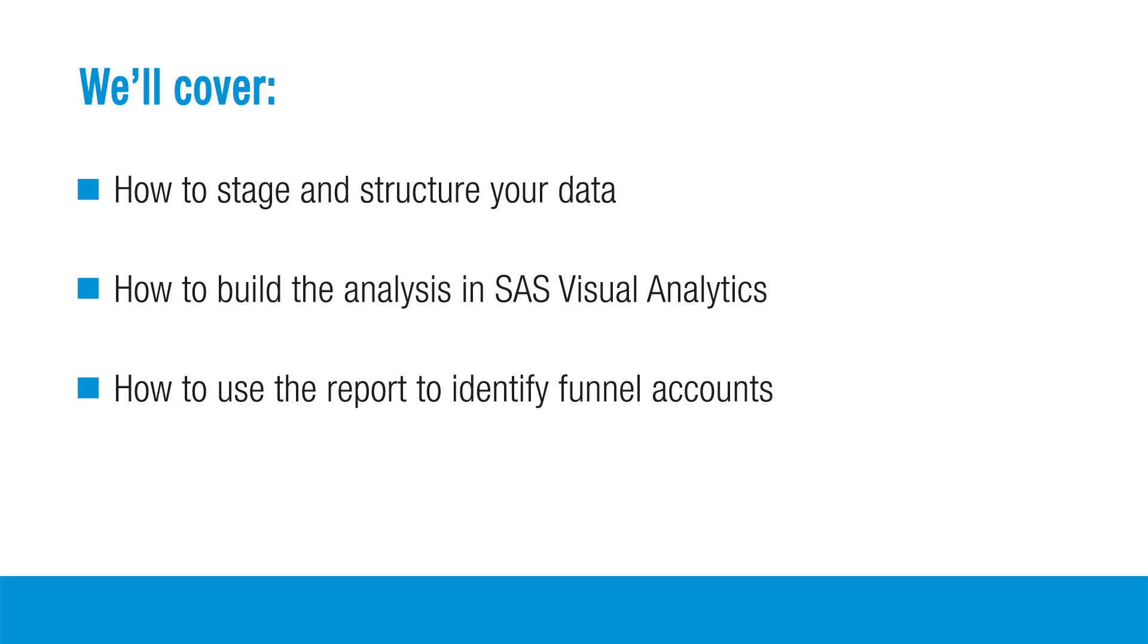In this video, we'll cover assumptions around staging the data and how it should be structured, how to build the analysis in SAS Visual Analytics, and how to use a report to identify potential funnel accounts.